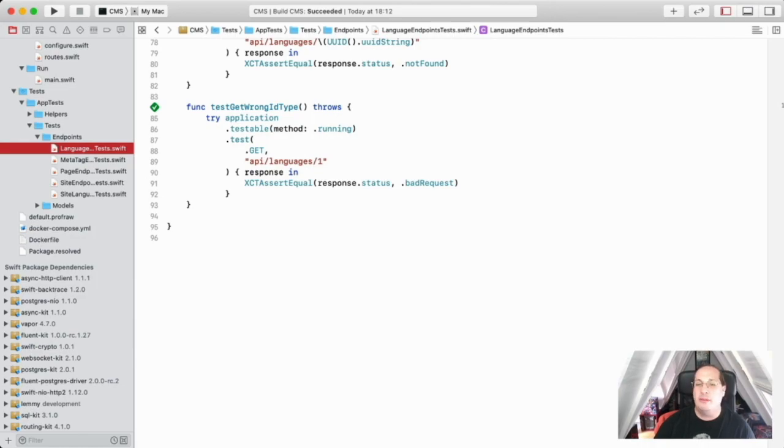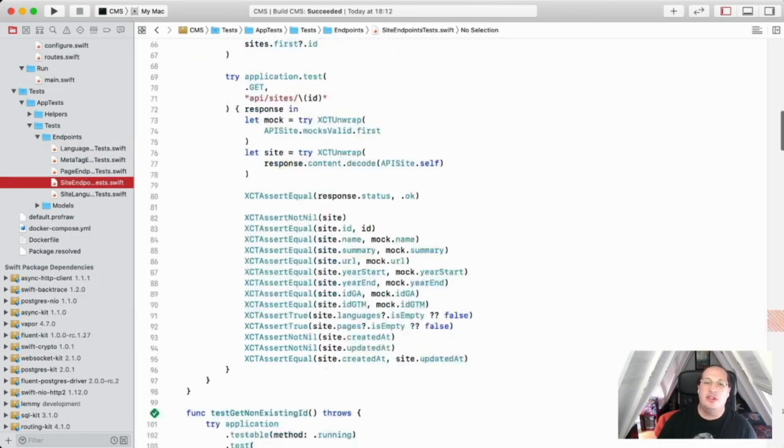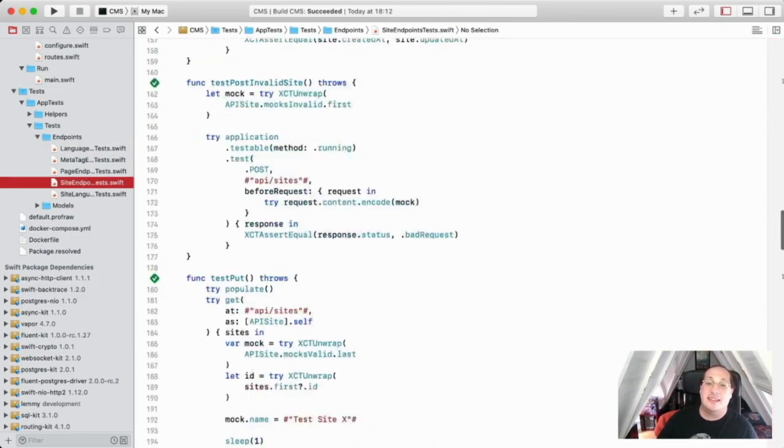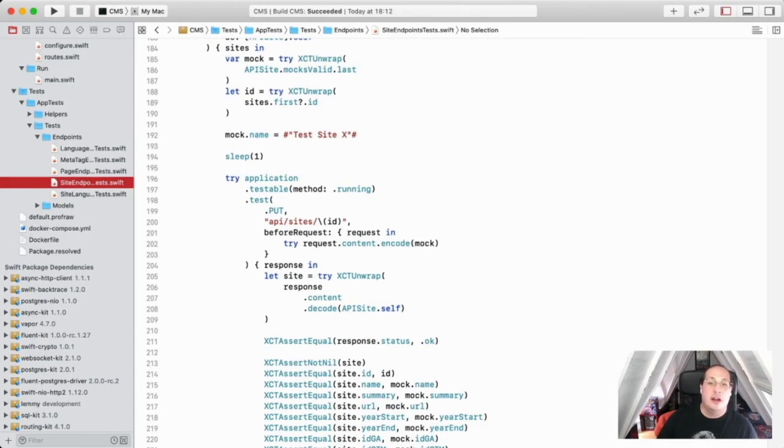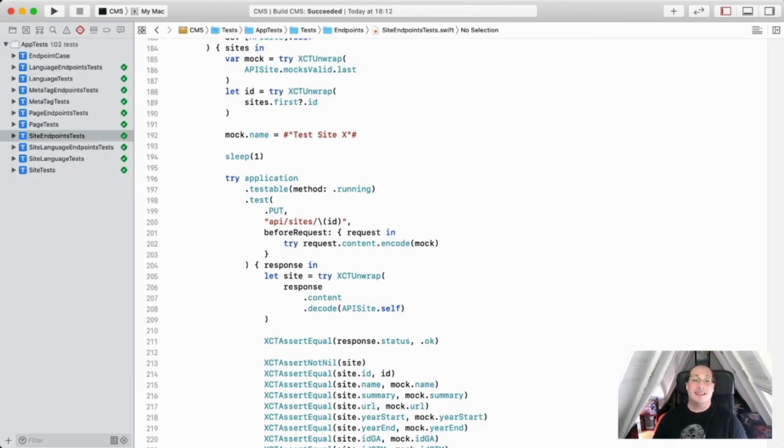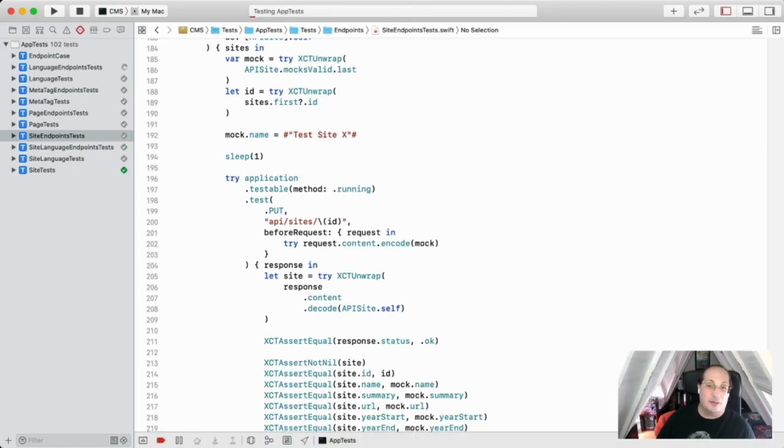Throughout the whole development, I wrote unit tests, a lot of them. In addition, Vapor provides a test framework called XCT Vapor to use with Apple XCT test framework as well.